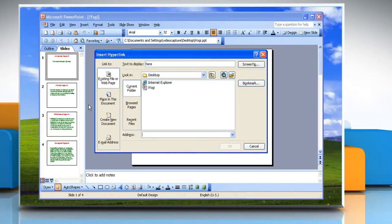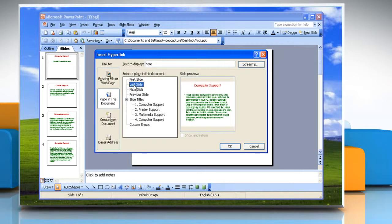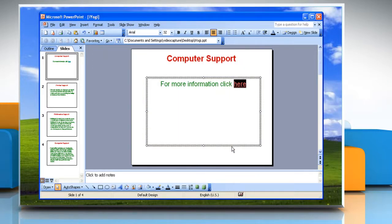Under Link To, select the Place in This Document tab on the left sidebar and select the slide where you want to link to, and then click OK. You can see the link in action when you press F5 on your keyboard.